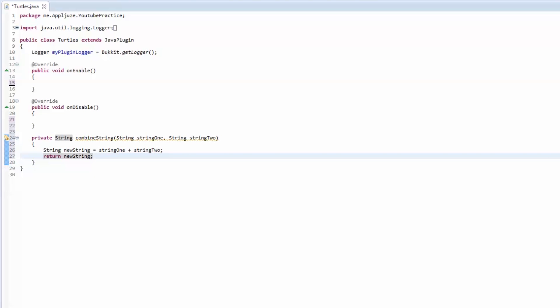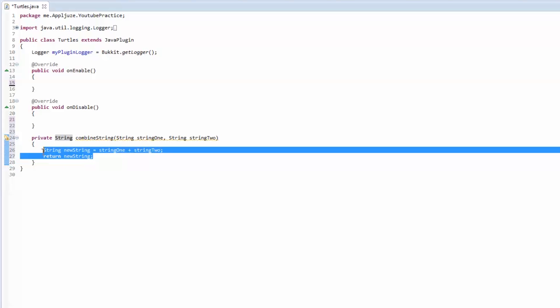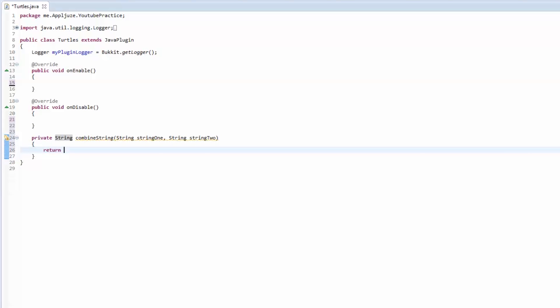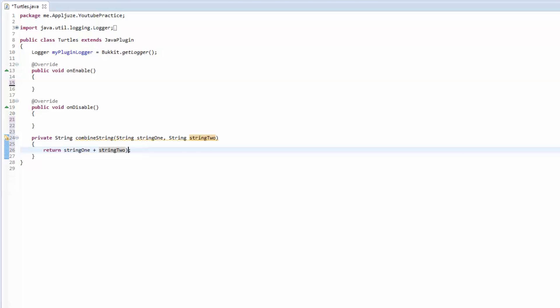You could return the new string, or there's actually a shortcut where you can return string one plus string two. This is the same exact thing because it's returning this whole thing, the combination of those two.